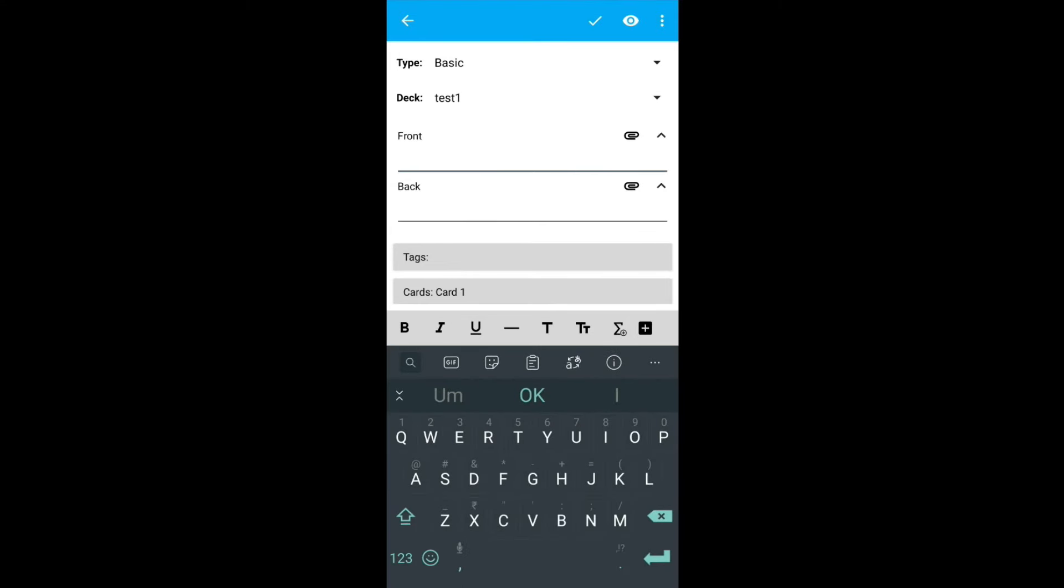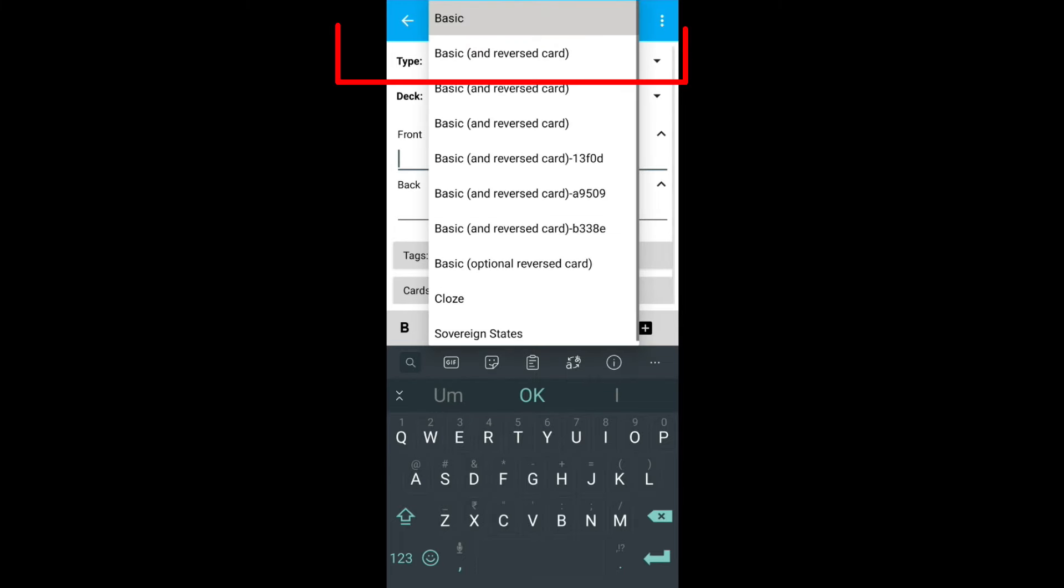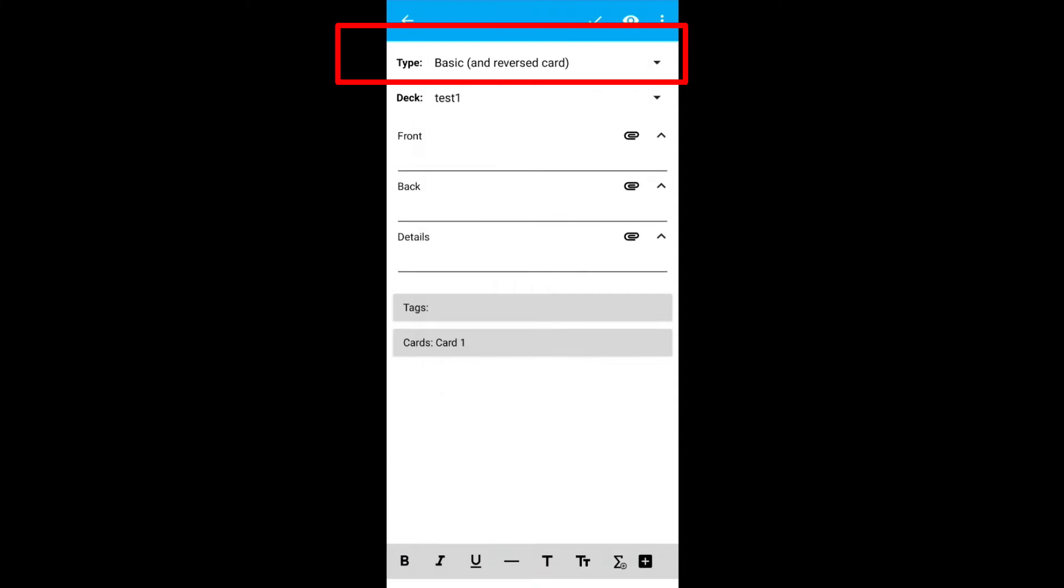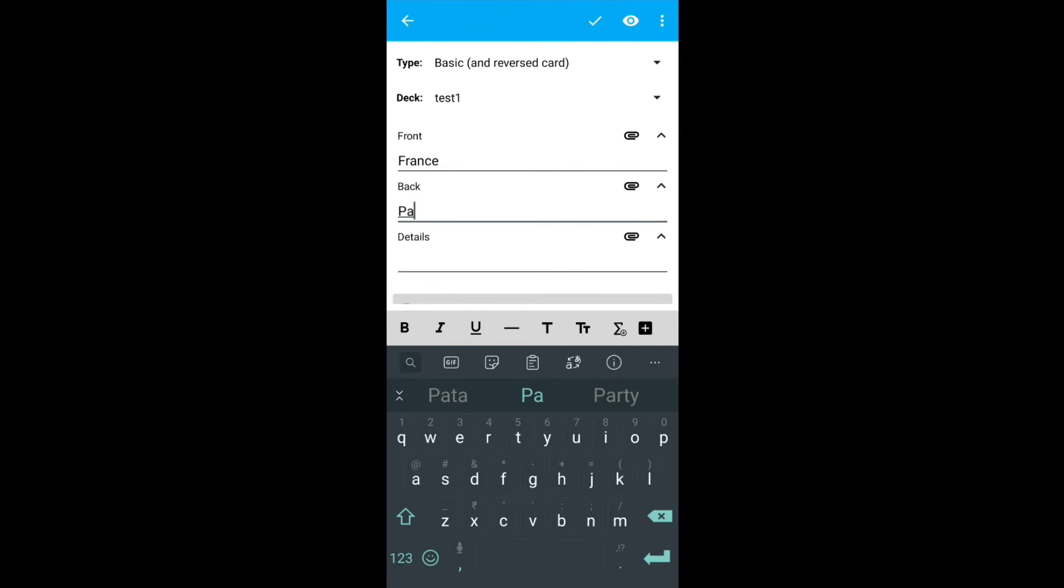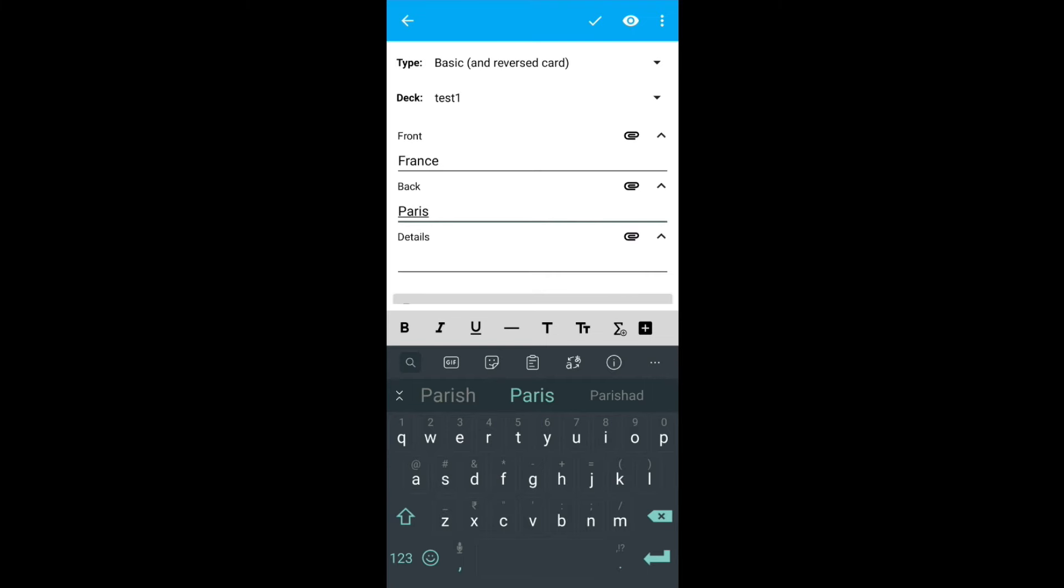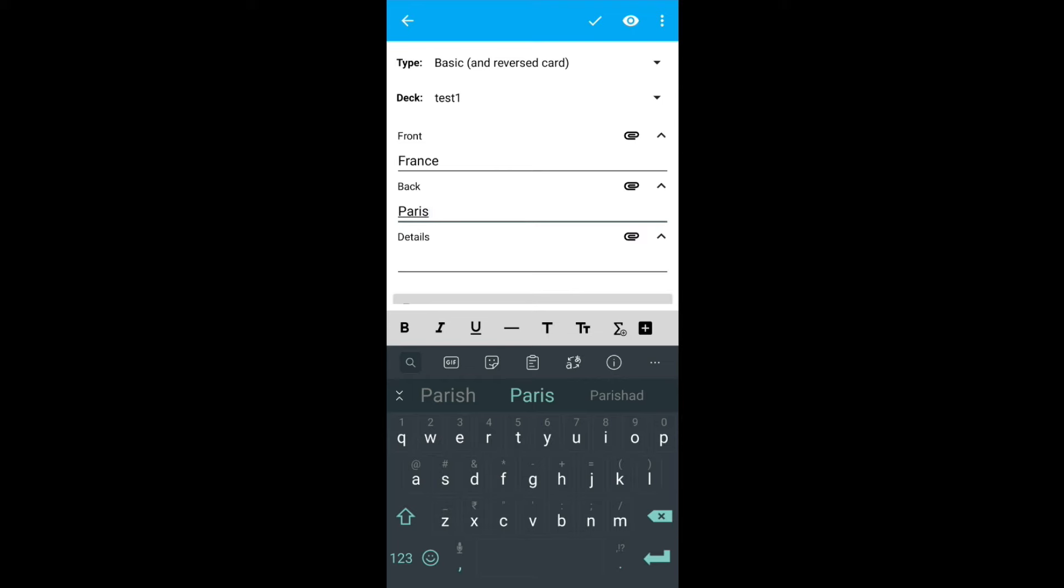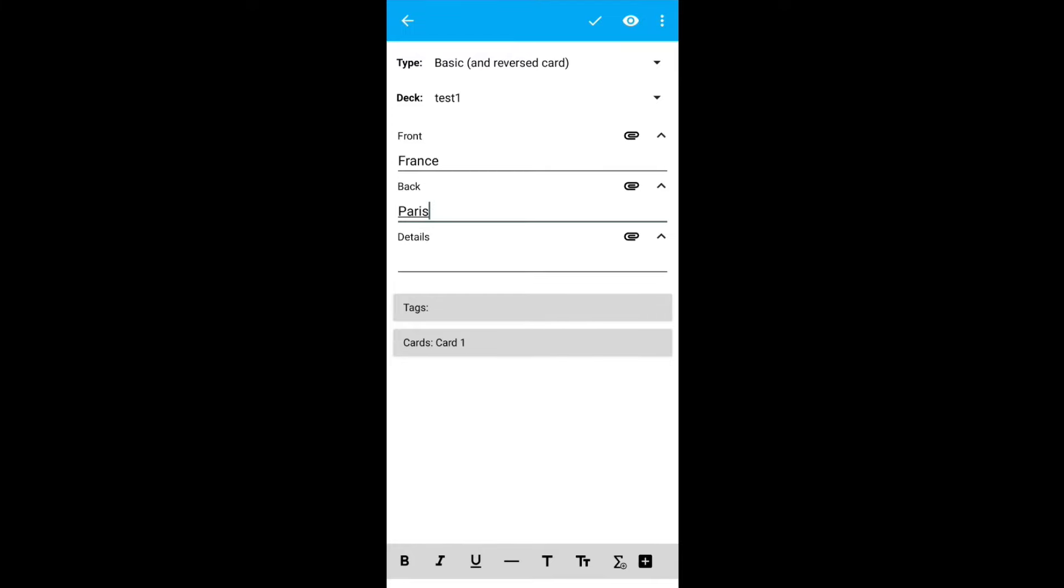For the second entry, we will go with the basic and reverse card. On the front, write France. On the back, write Paris. This type of card means you need to remember the question and answer in the back and forth manner. That is, when Paris pops up, you need to remember that the answer is France. And when France pops up, you need to remember the answer is Paris. So any information that you need to remember in the forward and backward manner, you can use basic and reverse card. Click on add.